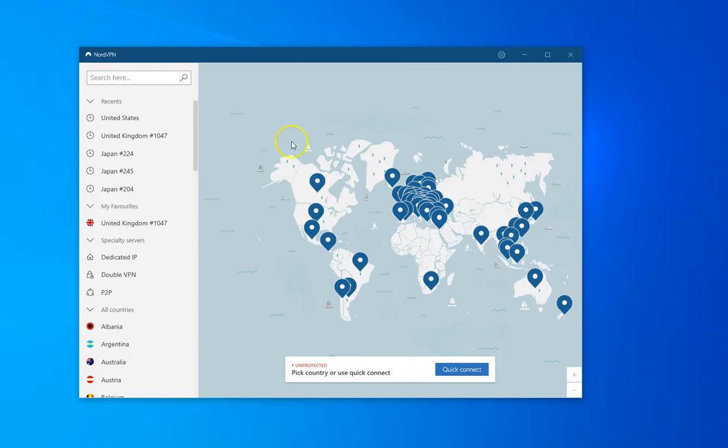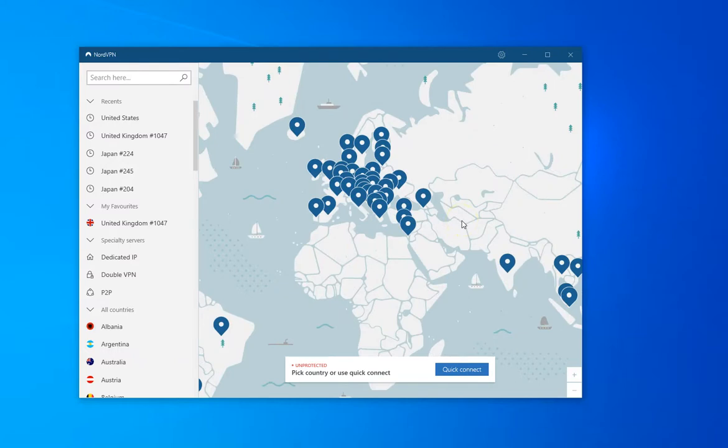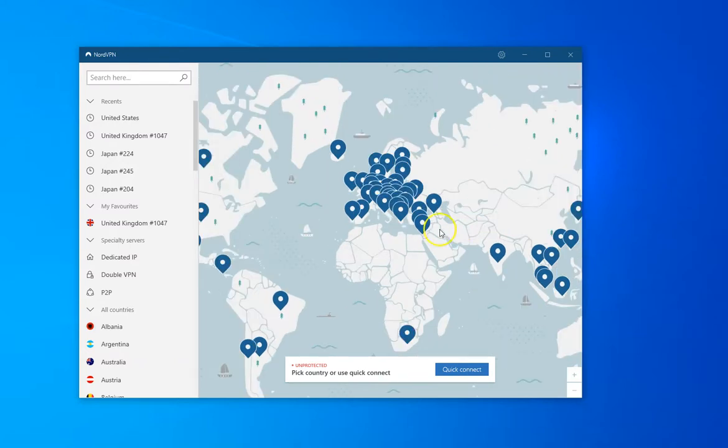So for instance all the big US media sites will block access to non-American IP addresses. And the same will go for Channel 4 and the BBC and ITV in the UK. They'll block access to non-UK IP addresses.